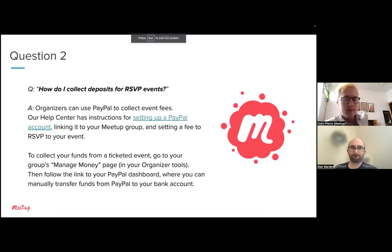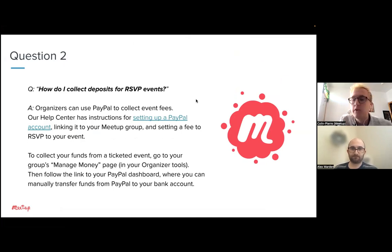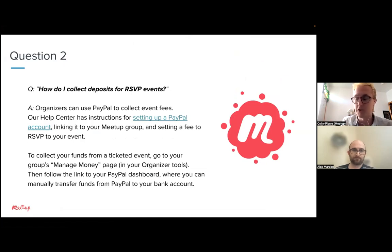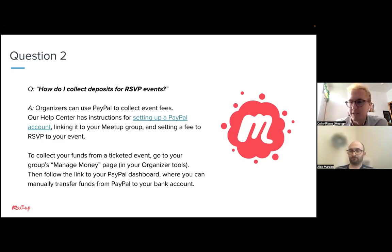Question two: how do I collect deposits for RSVP events? This is about event fees, which you can charge for each of your events. There are many reasons to charge a fee — renting a venue, snacks, a ticket to a show, or even just a small amount to encourage people to show up. We use PayPal to collect event fees, so you'll need to set up your PayPal account first before you can collect the funds.